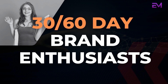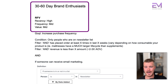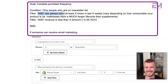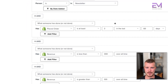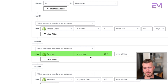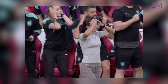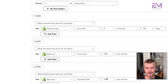The next one is the 30 to 60 day brand enthusiast. These are almost VIPs — high recency, mid frequency, and mid value. Our goal is to increase purchase frequency and get them into VIP status. Again, people on the newsletter, placed order at least X times in the last X weeks, and revenue less than X amount — around two to three times AOV. We want to make sure this doesn't overlap with VIP. Since our VIP threshold was $300 overall time, we set this as less than $300, but also greater than $100 so we're targeting people spending more than the average customer.